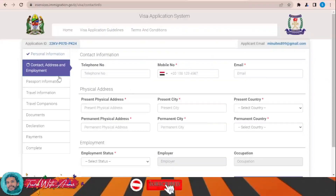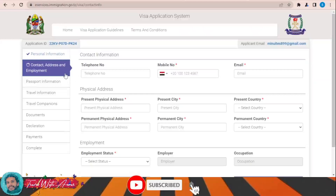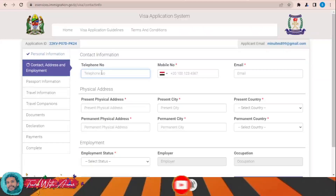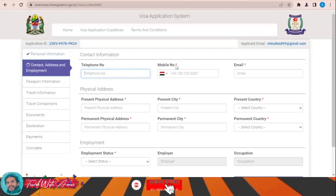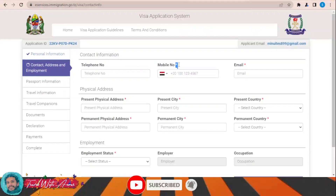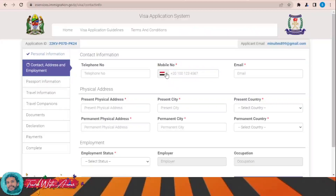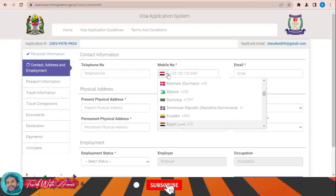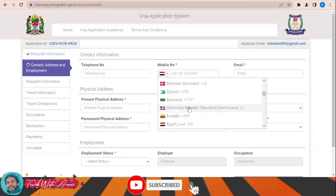Next is the contact address and employment section. Fill in your telephone number. Note that all sections marked with a red star are mandatory. For example, if you are applying from India, fill in your details accordingly.